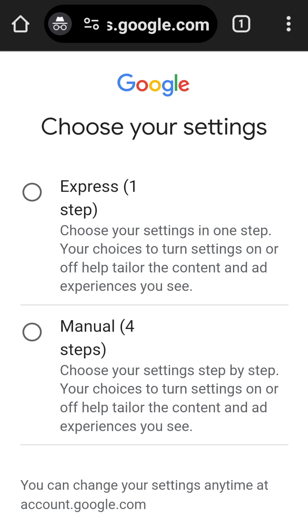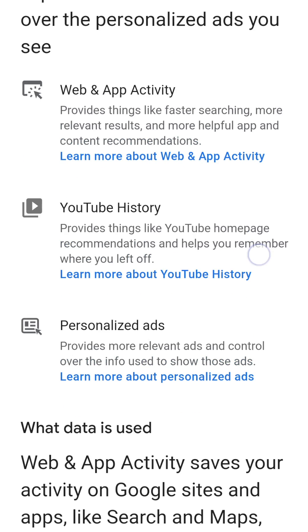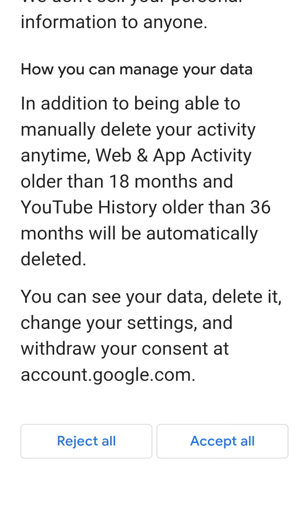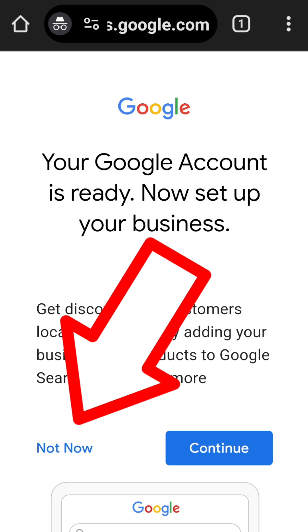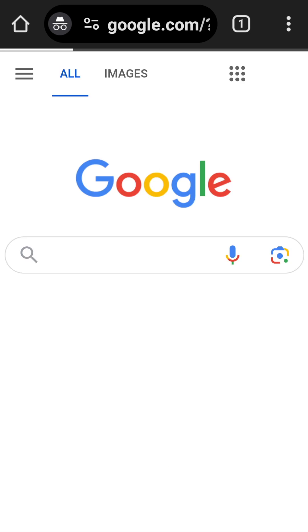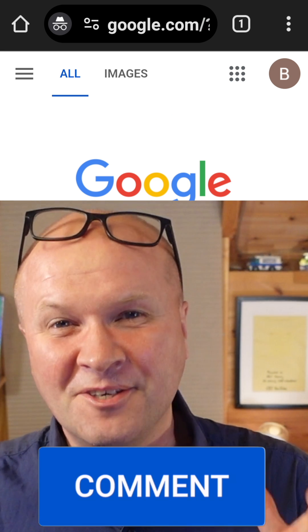The next screen invites us to choose our settings for this account. I'm going to choose Express, and now we can accept the terms and conditions — and it looks like it's a success. Your Google account is ready. Because we set it up for a business, it has some additional questions; I'll hit not now. We are now good to go with our brand new Google account.